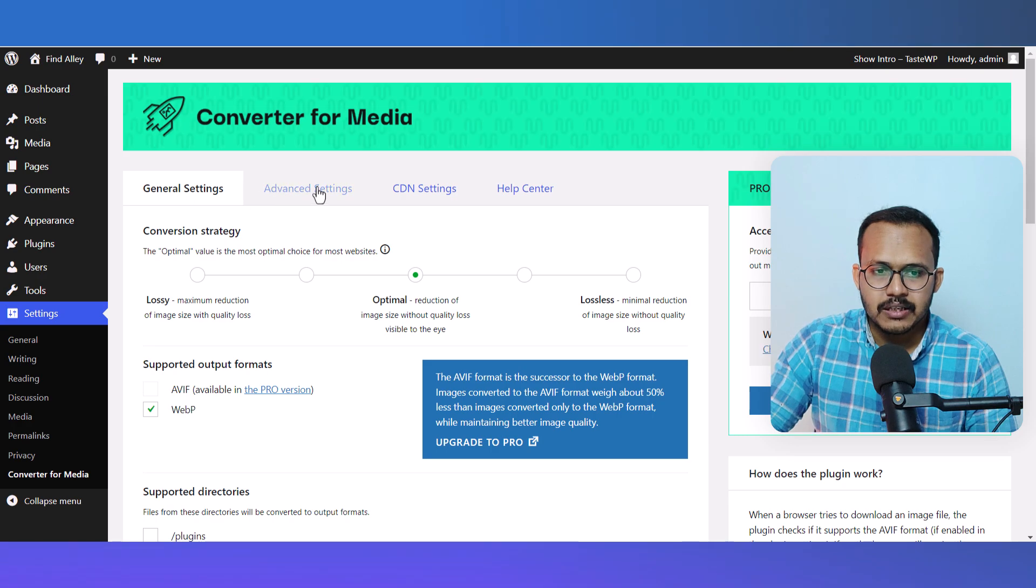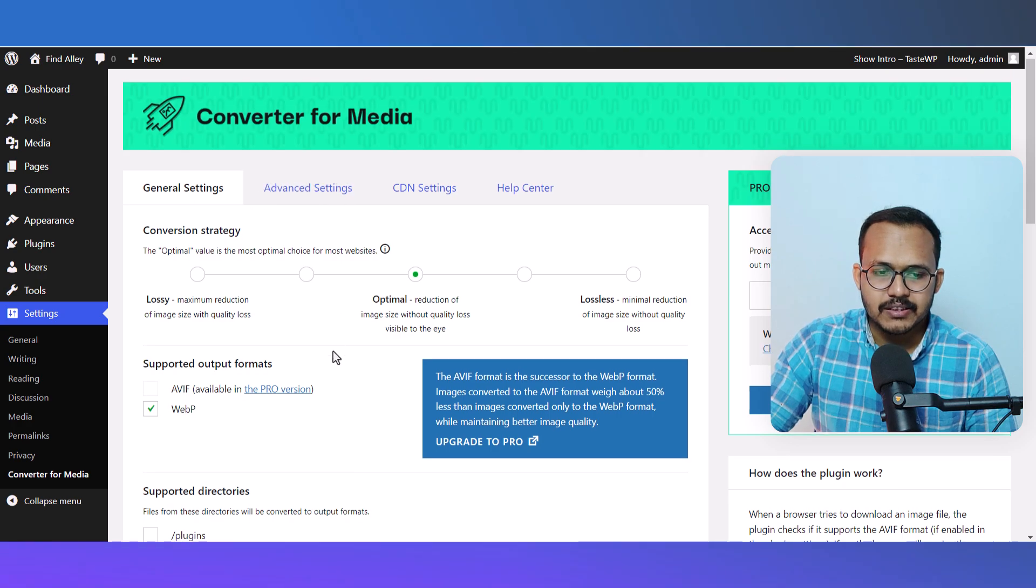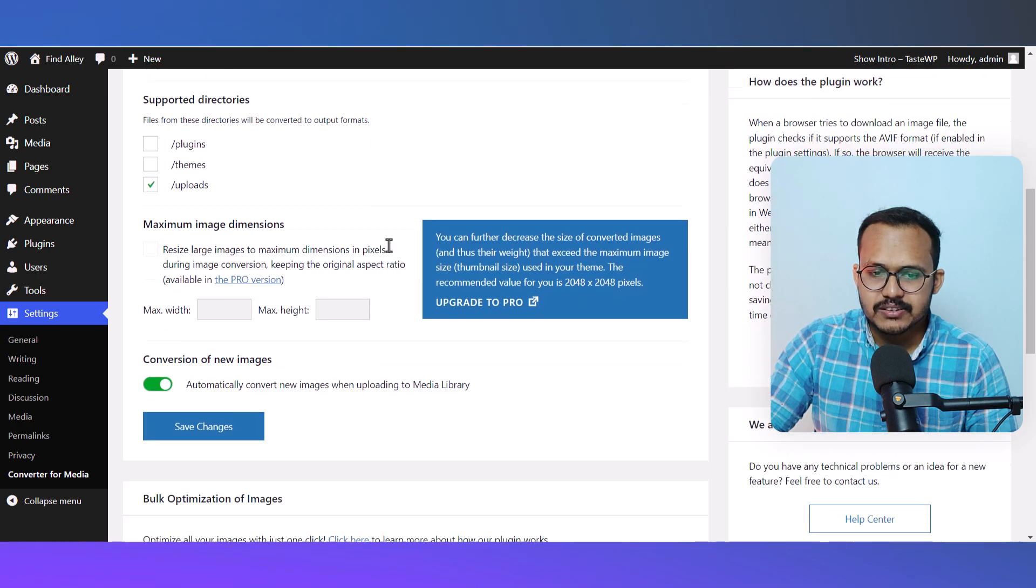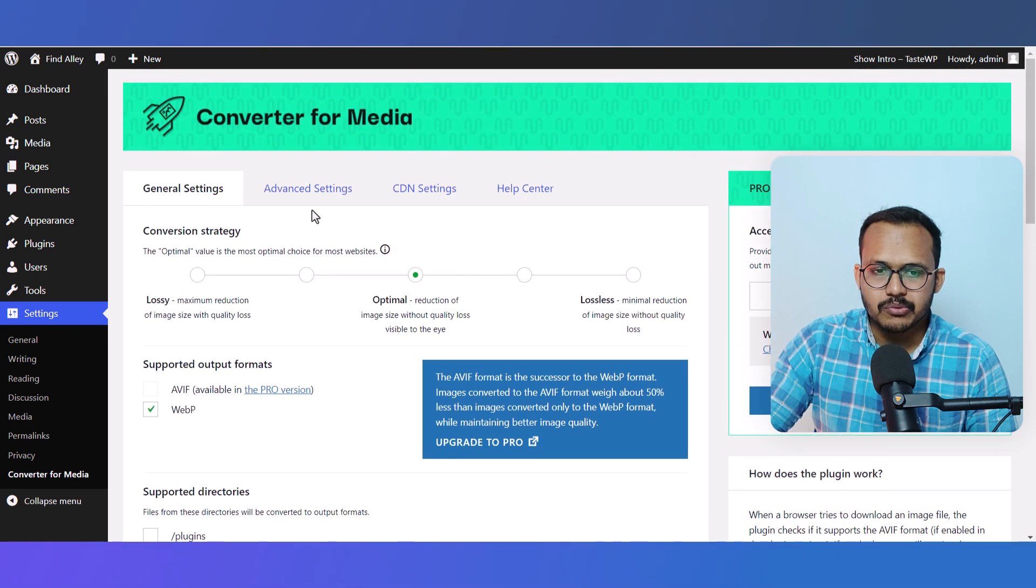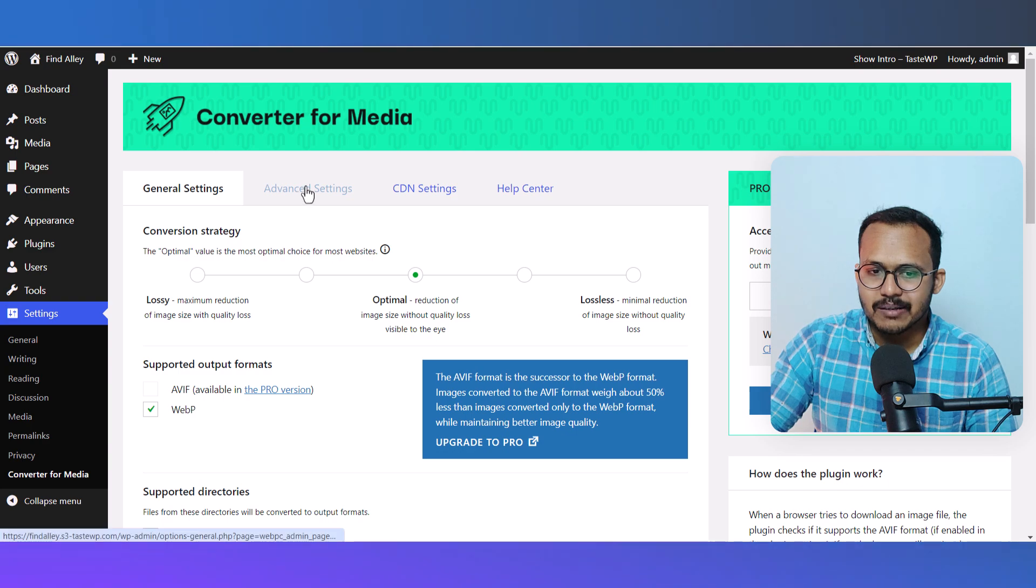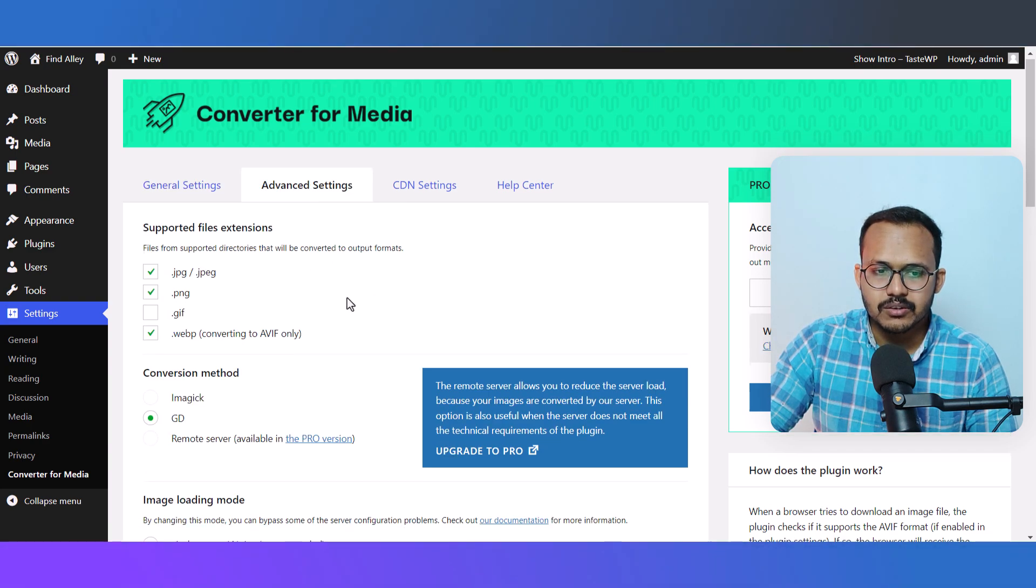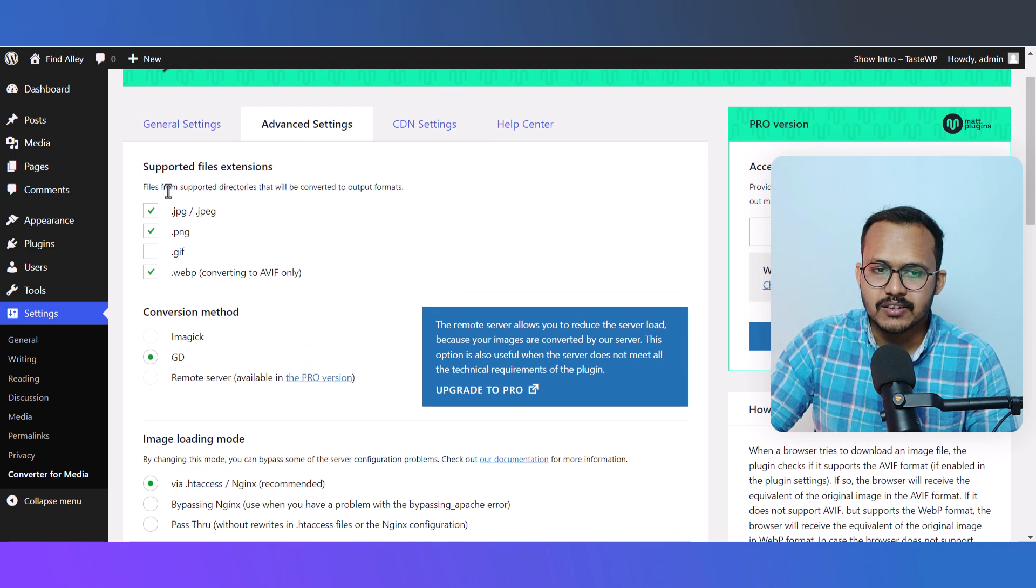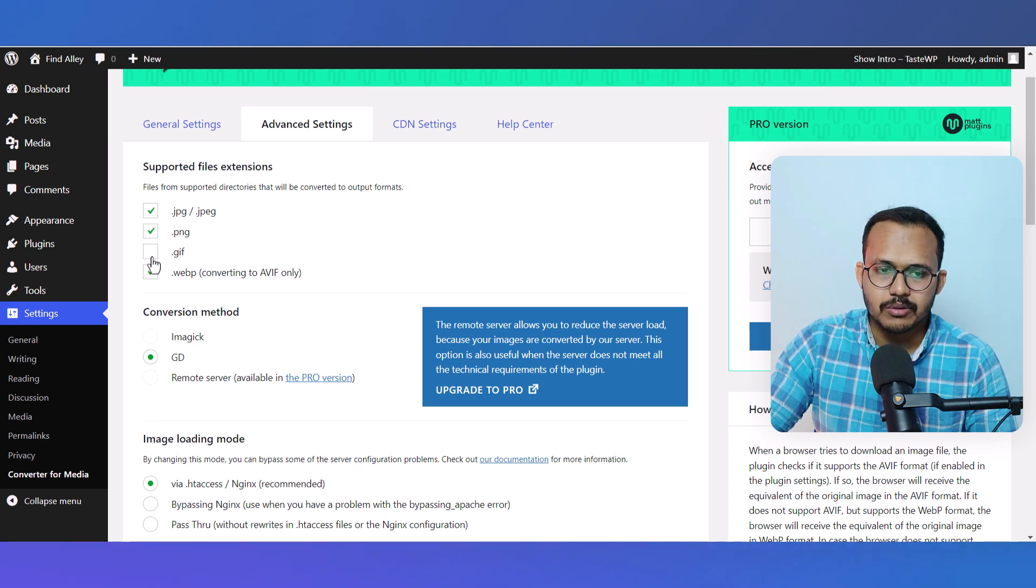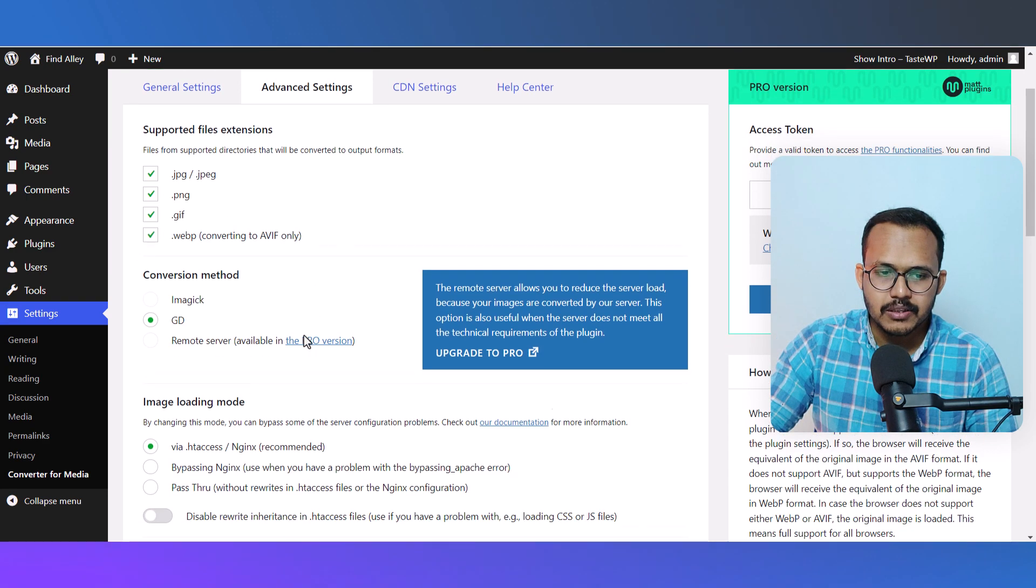Here you'll see a screen like this. First, we need to click on Advanced Settings. Here you can select the supported file extensions, so I'll select the SVG file as well.